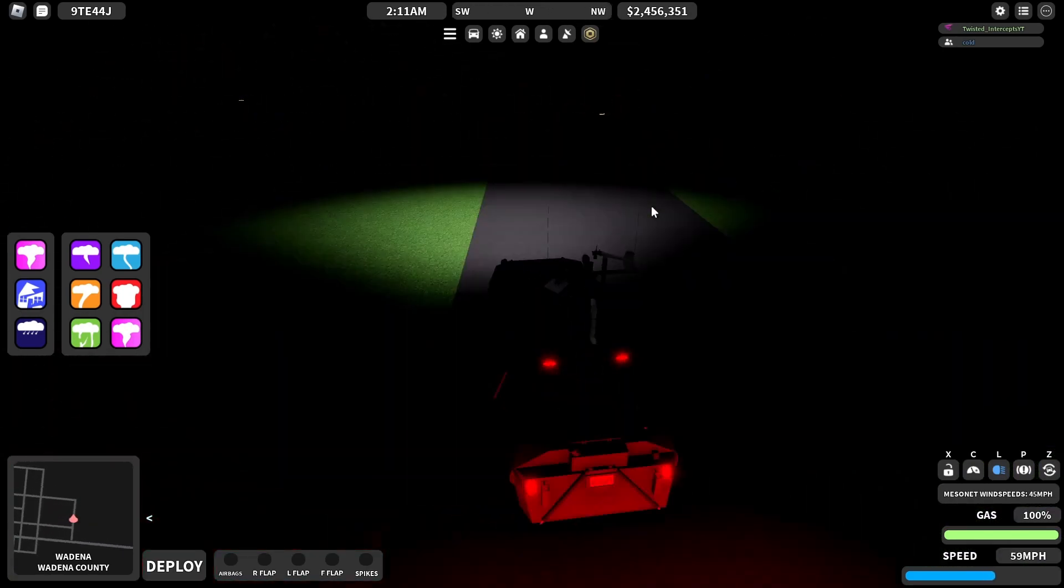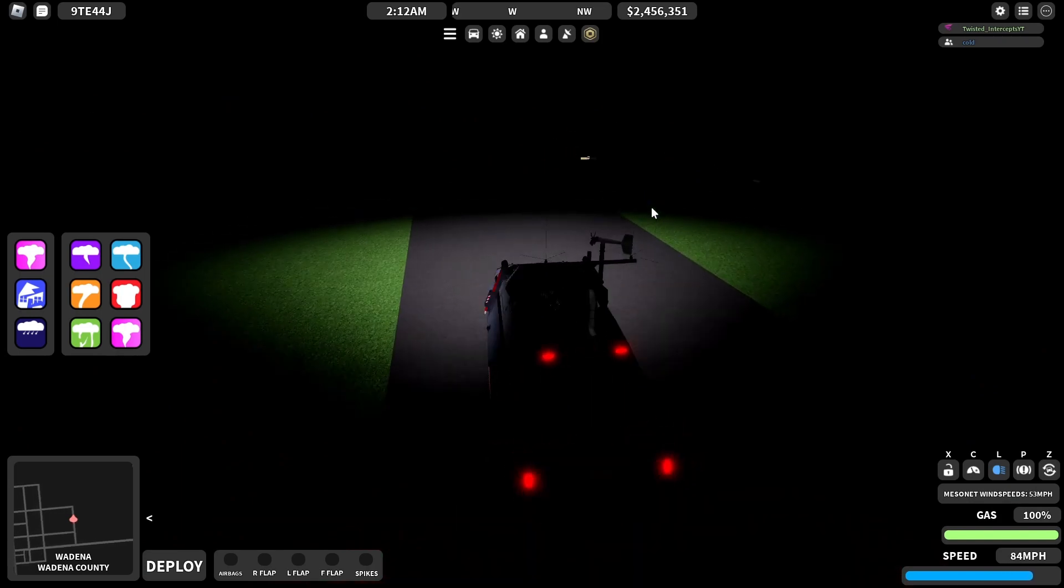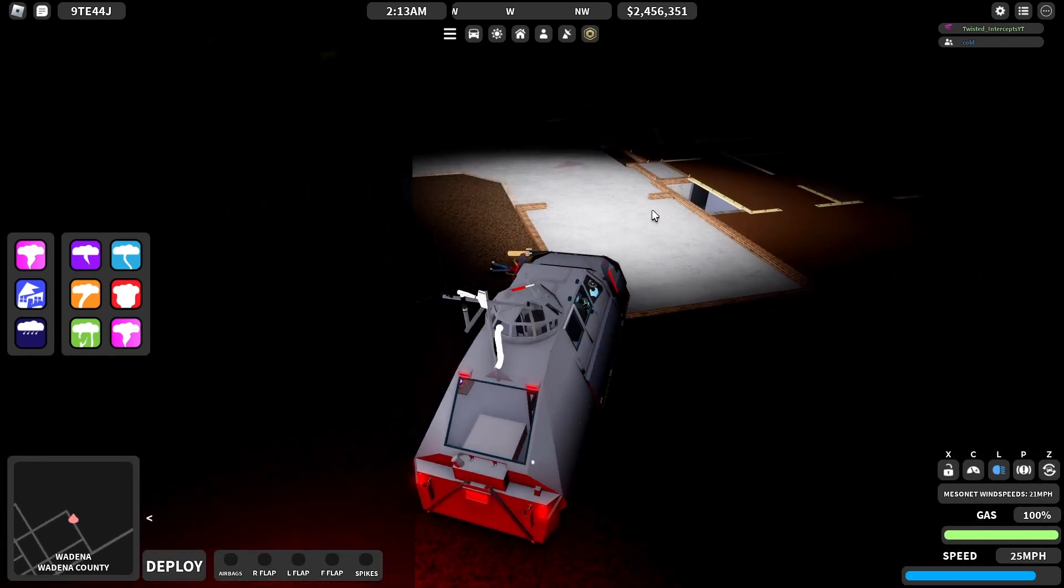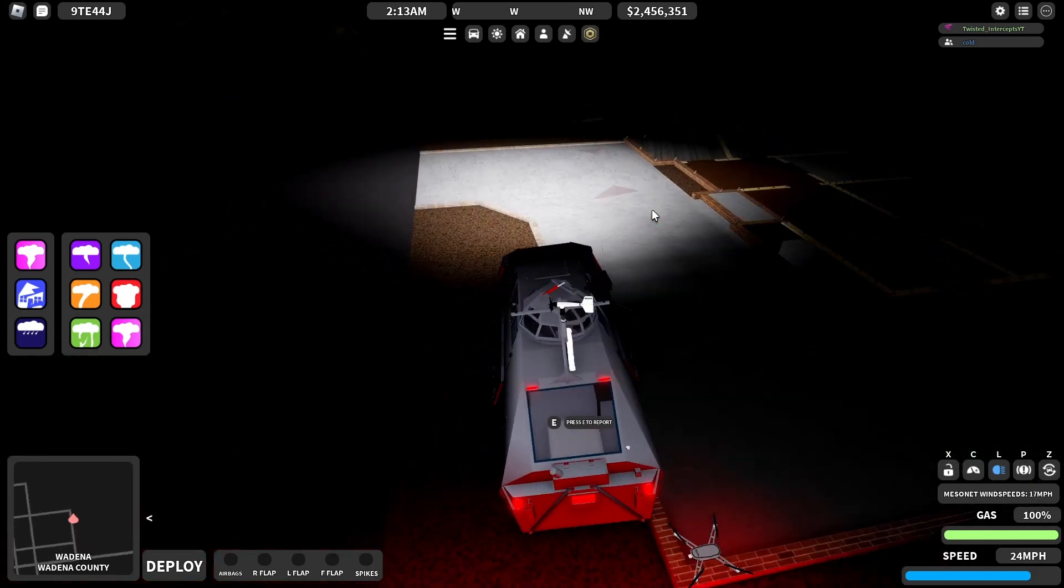Nope! There it goes. Just lost my drone again. Oh my god!